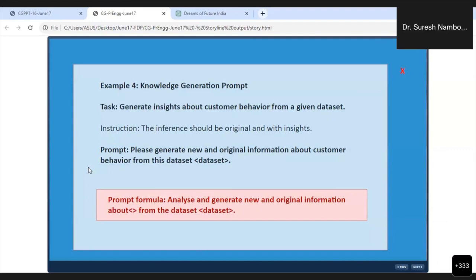Now let us see data analysis, which is also an extension of that. In data analysis, for example, we generate insights about customer behavior from a given data set.